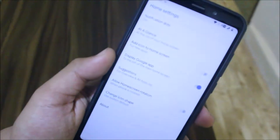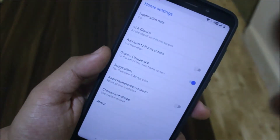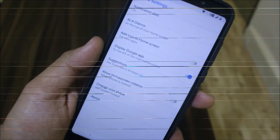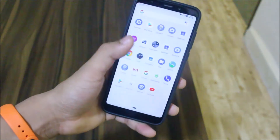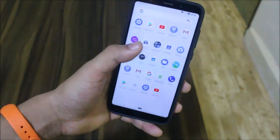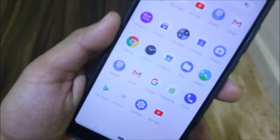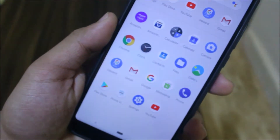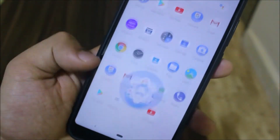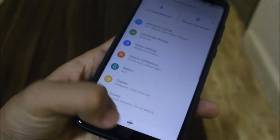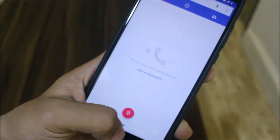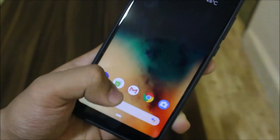These are all the stock settings from the Pixel launcher, so nothing extra. Havoc 2.0 is based on AOSP, so we get this AOSP feel with AOSP apps and AOSP icons. The smoothness is also really good and you can see the app opening times.